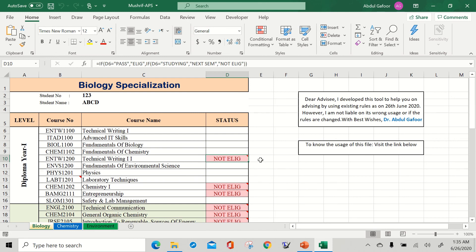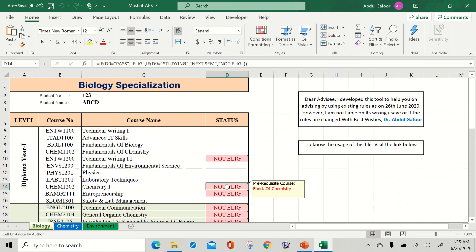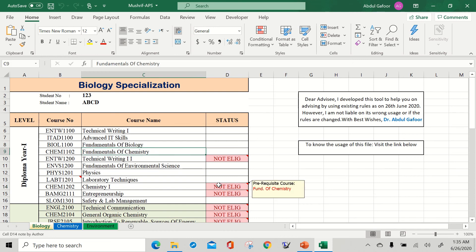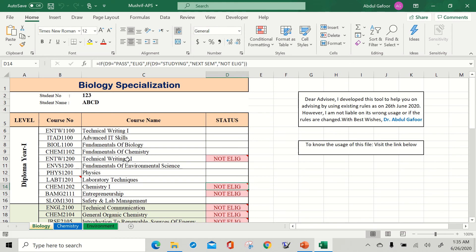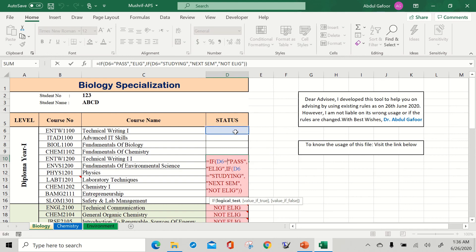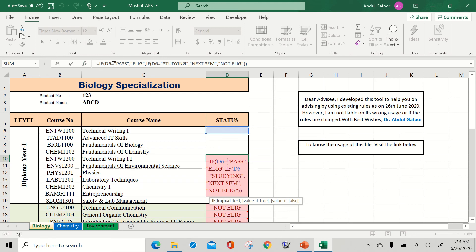If you click on a cell, you can see what the prerequisite course is — for example, Technical Writing One. Until the student clears Technical Writing One, this will not change and you are not supposed to take this course. You can also double-click to highlight the connected cell. These two cells are connected to each other with formula conditions. Once you open the formula, press Escape — otherwise the formula will change.